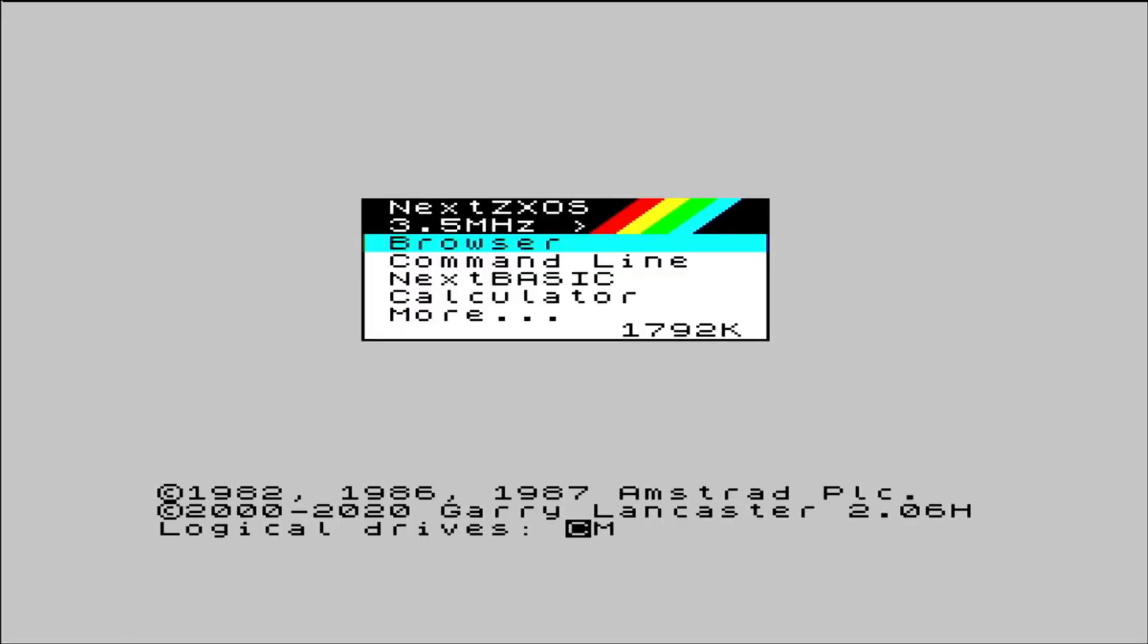Well, the first bit of good news is that on the main menu we can now see 1792K of free memory, so we know the memory upgrade at least was successful.